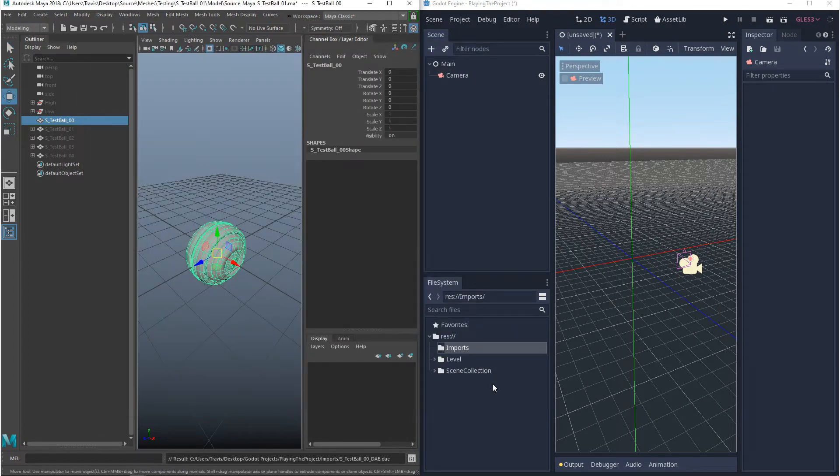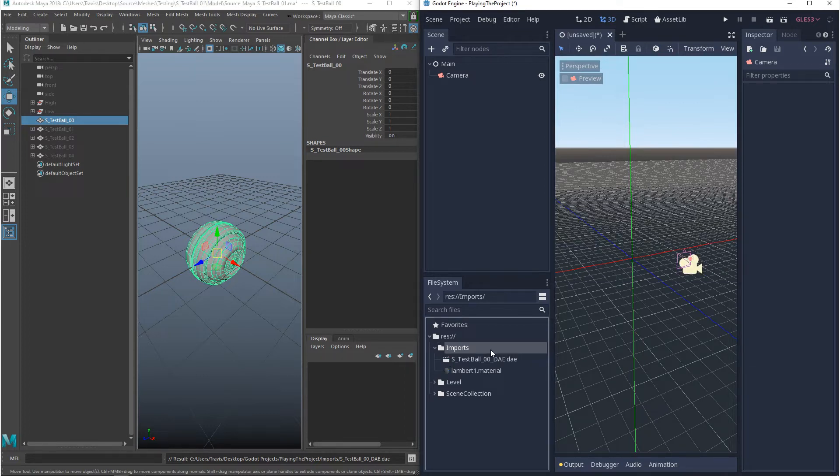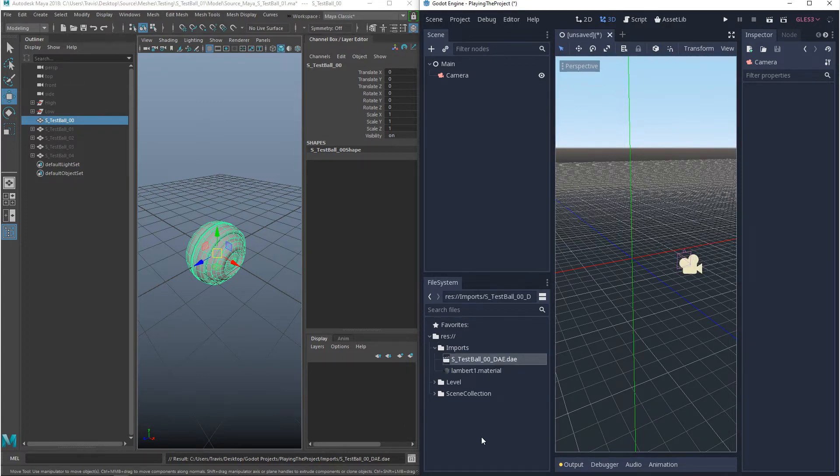Now since I saved mine in the project folder, when I come back to Godot and I click in the window, it'll load in right away. Now what's nice is when this is imported into your project, it comes in as a scene by default.